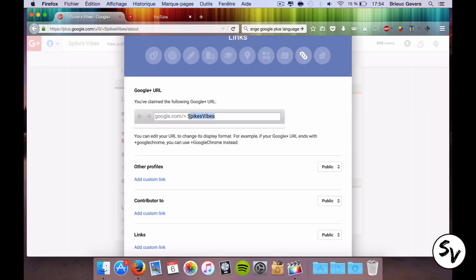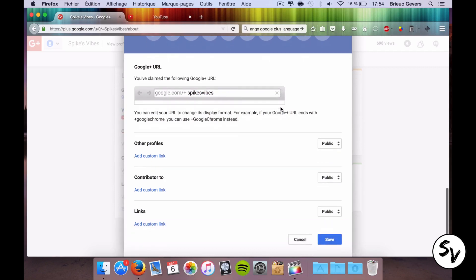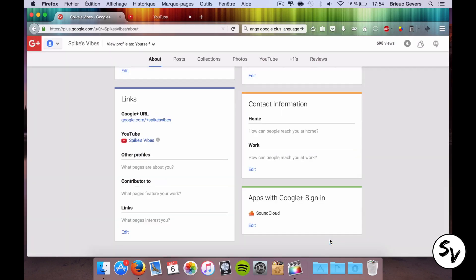So I told you before that the capitals aren't important. Even if my name is SpikesVibes with capitals, I can type in with small s and small v and it will work. But if you really want to change it like this for example, you can do it and it will work. My final link will be slash SpikesVibes with small s and small v.